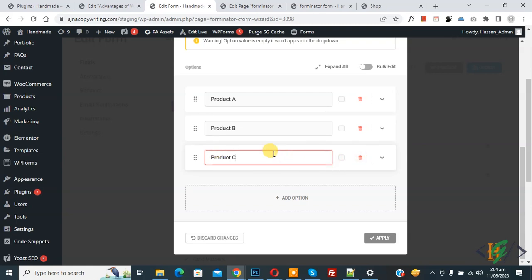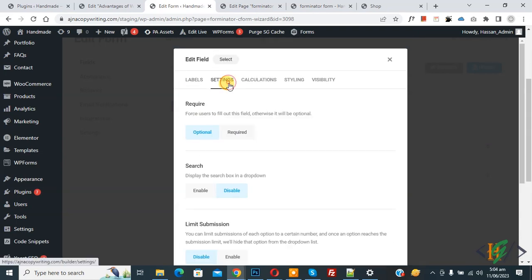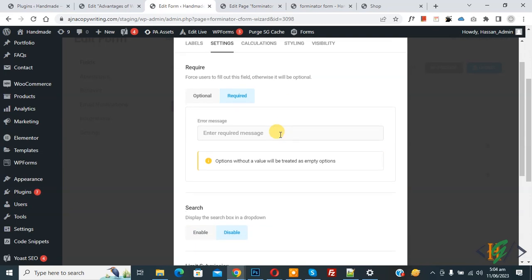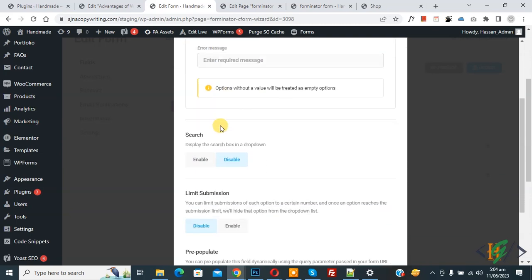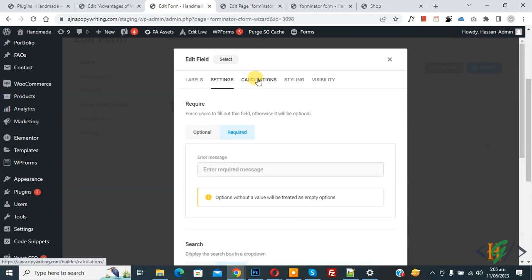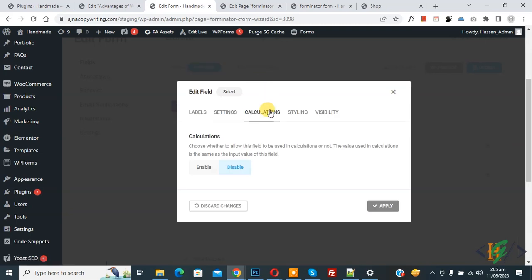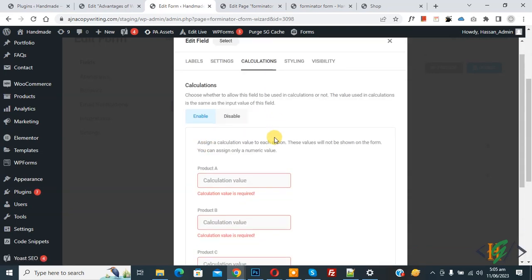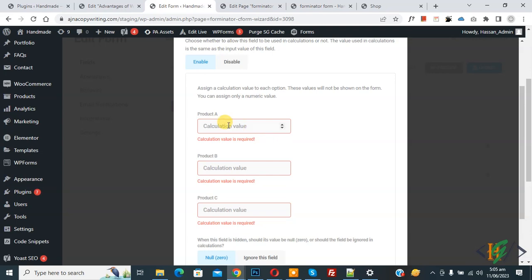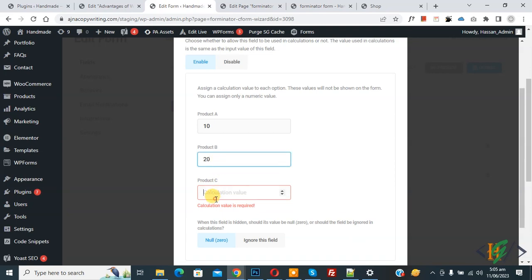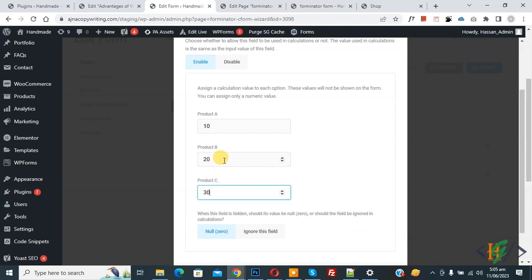Scroll up to the Settings tab — set Required and optionally add an error message. You will also see a Search option to display a search box in the dropdown, and a Limit Submission option. Scroll up and click on the Calculations tab, then enable calculation. We have three products — Product A, Product B, Product C — and we add values 10, 20, and 30 respectively. So Product A costs 10, Product B costs 20, and Product C costs 30.